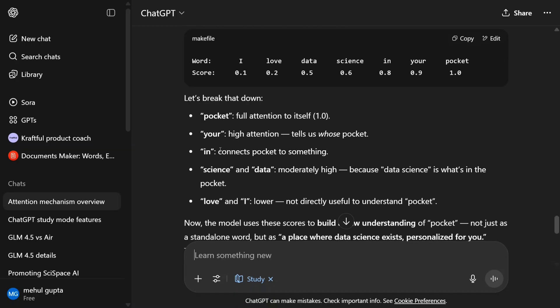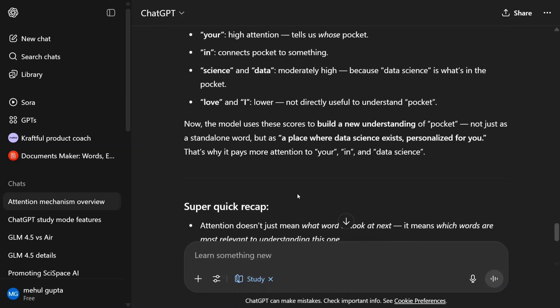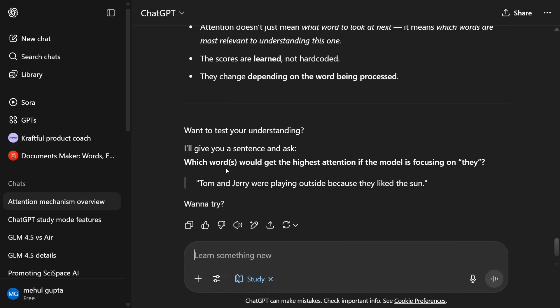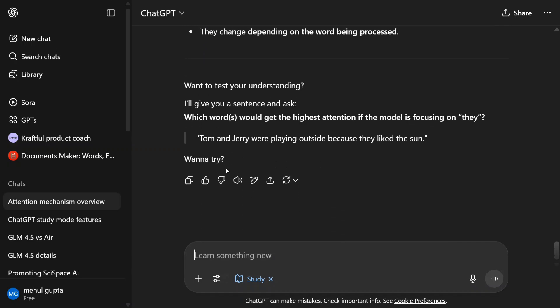Step-by-step model thinking about pocket. Let's break that down: pocket, your, in, science and data, love and I - lower, not directly useful to understand pocket. Very nice explanation, I would say. And I might use it in my next blog too. Now the model uses these scores to build a new understanding of pocket, not just as a standalone word but a place where data science exists, personalized for you.